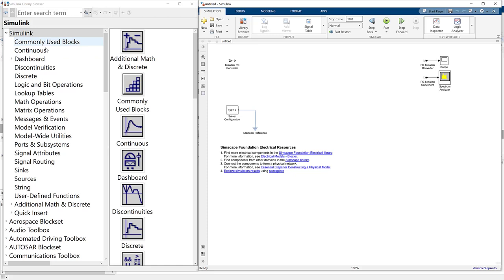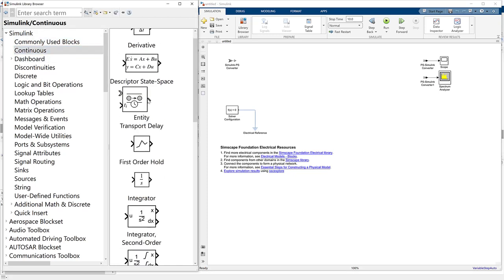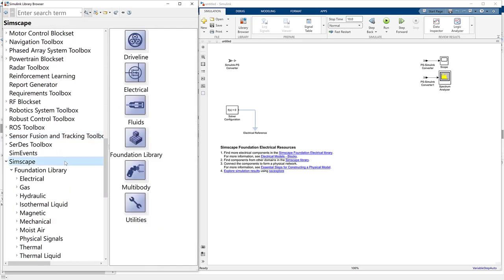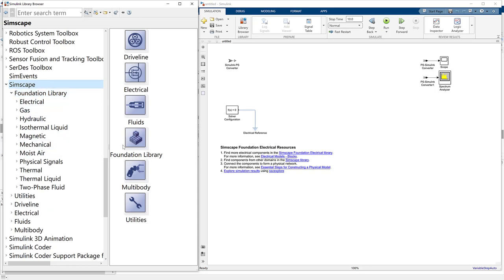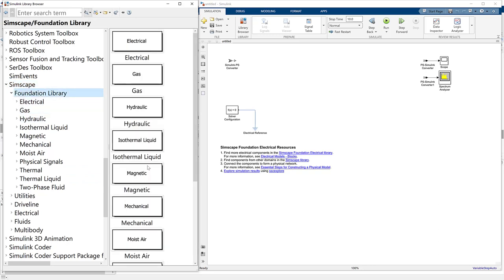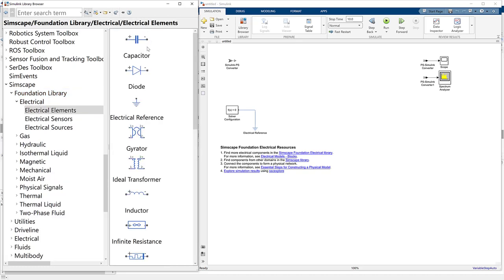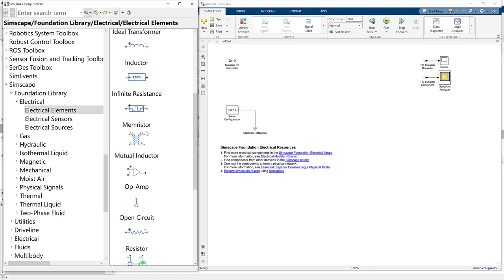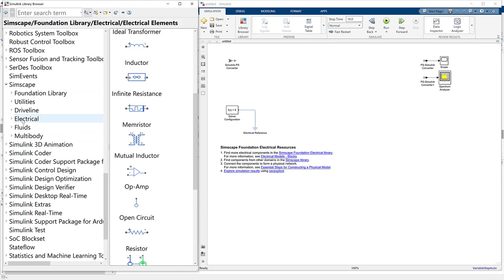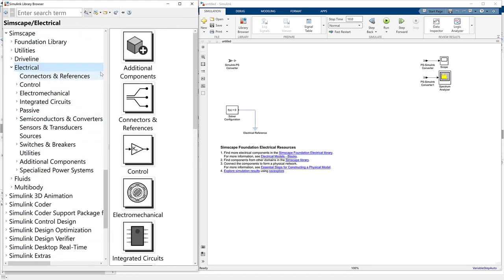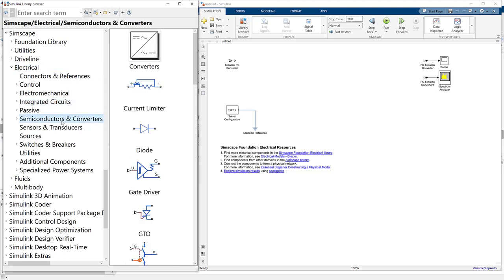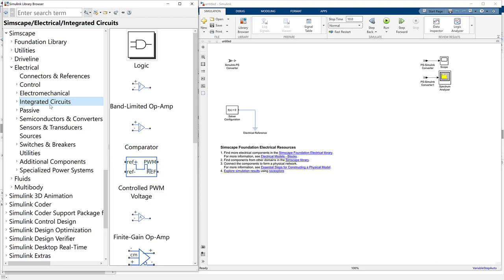When I open the Simulink library, we have the Simulink fundamental library with lots of blocks. For Simscape, it also comes with libraries — Simscape fundamental libraries and extended ones like the Electrical library we're covering today. The fundamental library gives you elements like capacitors, diodes, and resistors for simple electrical systems. But for more advanced design, we need to move to the SimScape Electrical library. The SimScape Electrical library has many subsections covering control, semiconductors, passive blocks, integrated circuits, and more.